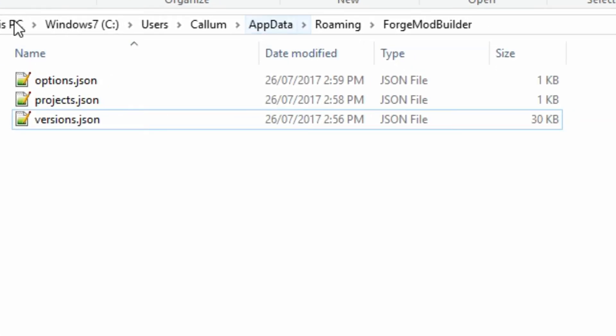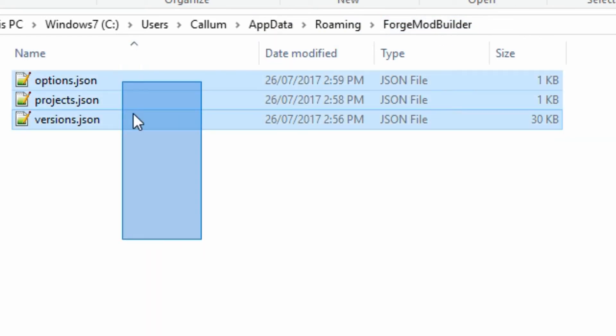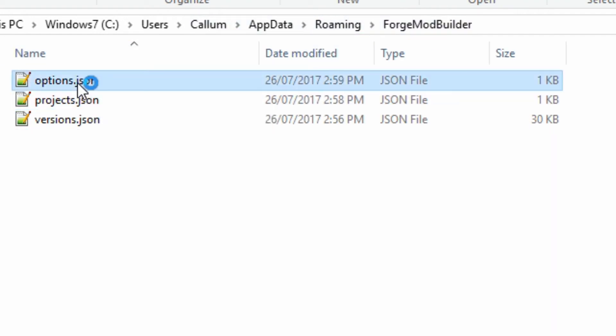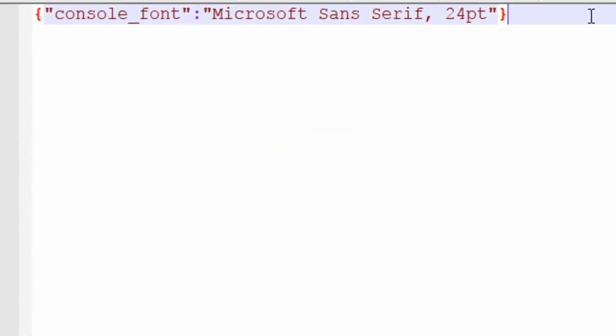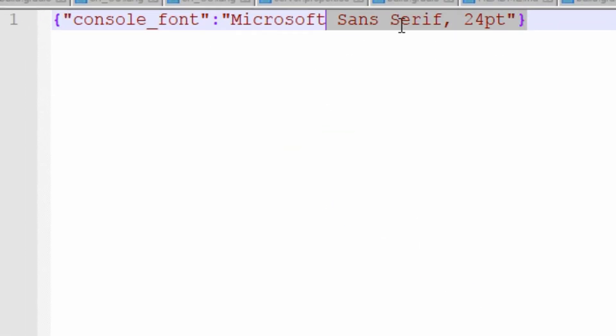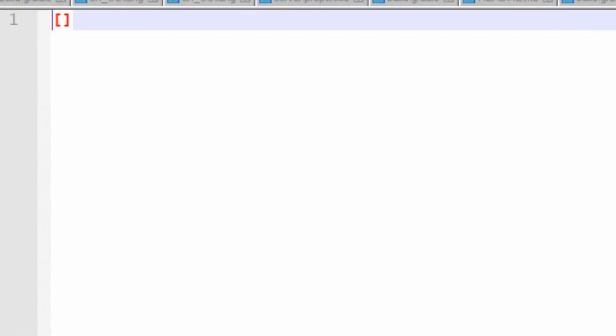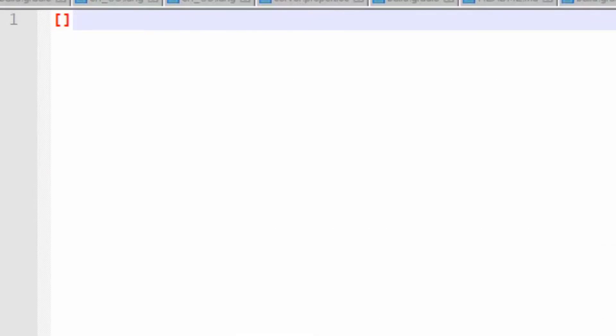So here I am in the app data of my user account, and you'll see these three files in Roaming and Forge Mod Builder. You've got all the options, which if I open this up in Notepad Plus Plus, you can see that we have the console font which is saved here correctly. We've also got the projects, which is a list of projects. Currently we've got none open, so that's why none appears.